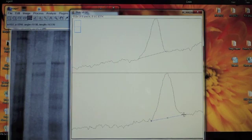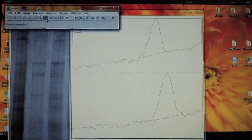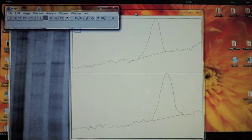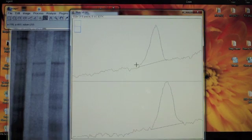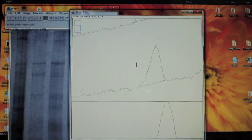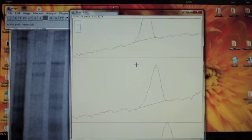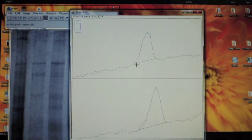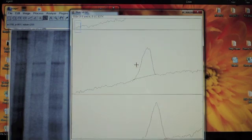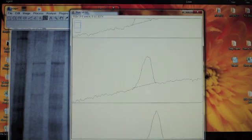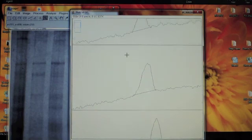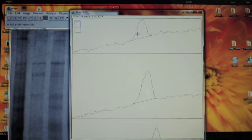After all of the band peaks are marked off, select the Wand tool from the tool menu. Use this wand tool to select each band peak. This will outline each of the peaks in yellow.